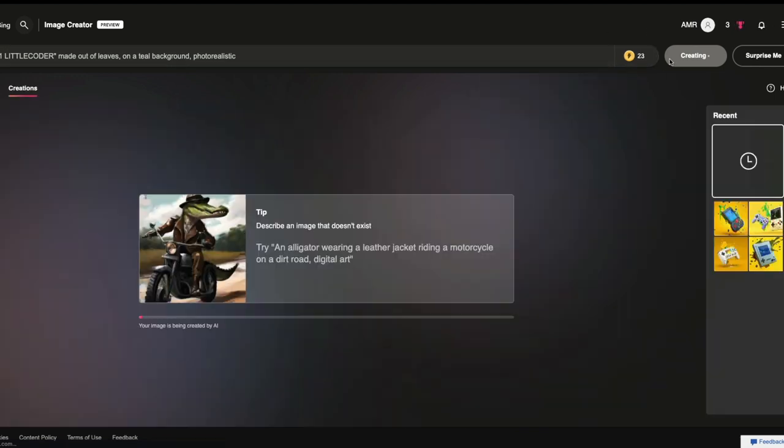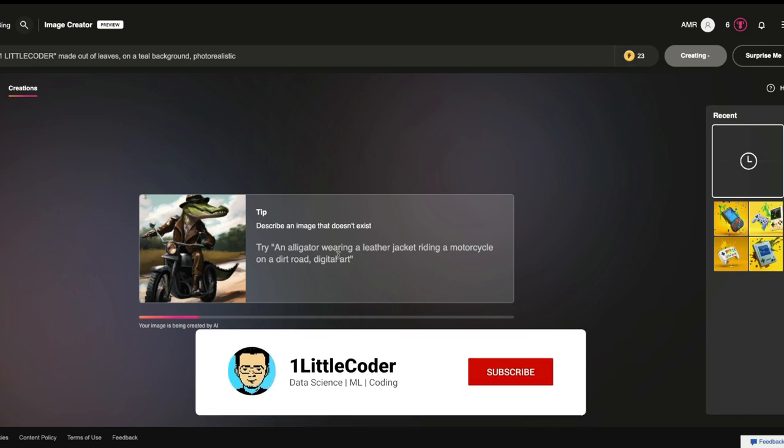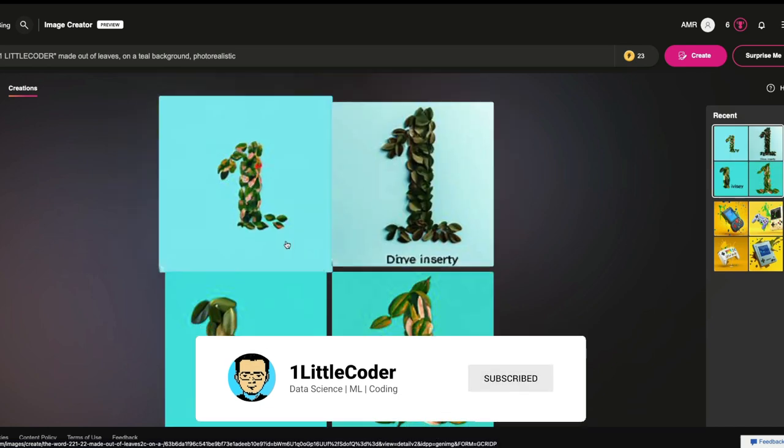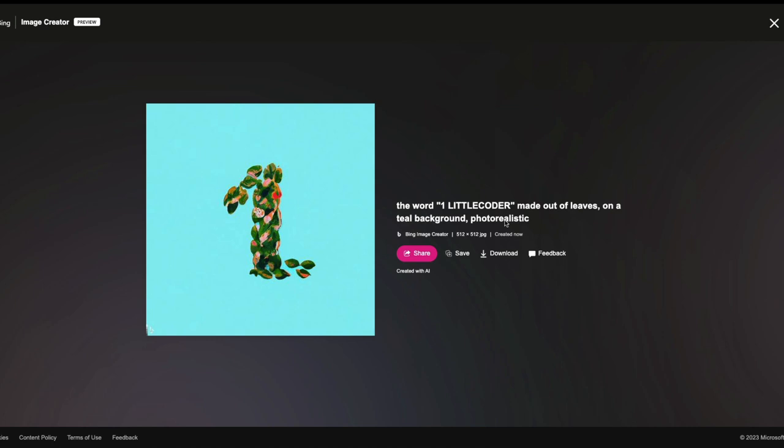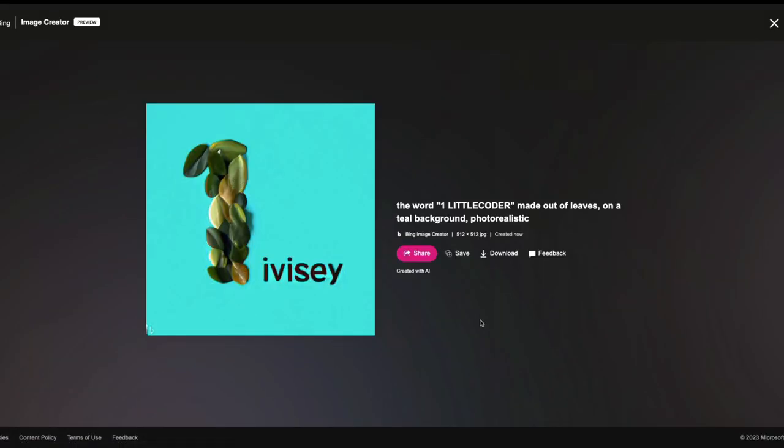It's going to take one of my boost. You can see from 24, it has already become 23 while it is generating. It's taking a couple of seconds. In my opinion, it is kind of slower than DALI in itself. But yeah, so you have this image, which is a 512 by 512. It completely ignored the little coder part. It has just put one, one, one everywhere. And as usual, DALI is quite bad with the text.